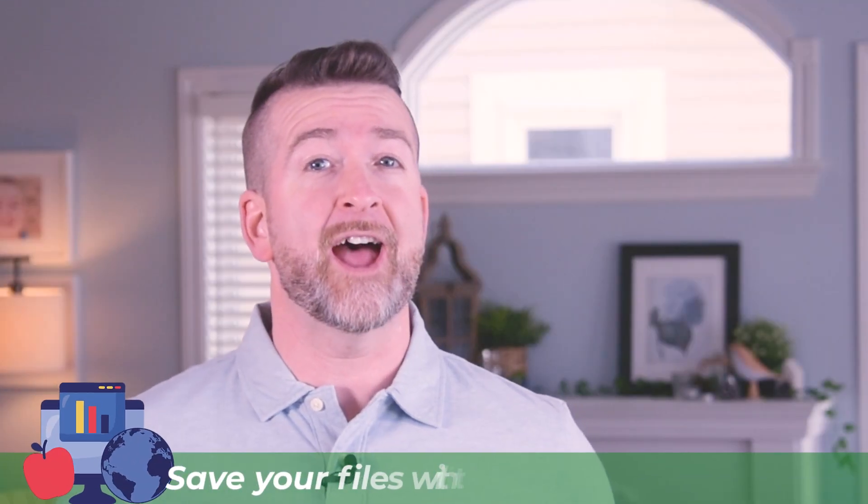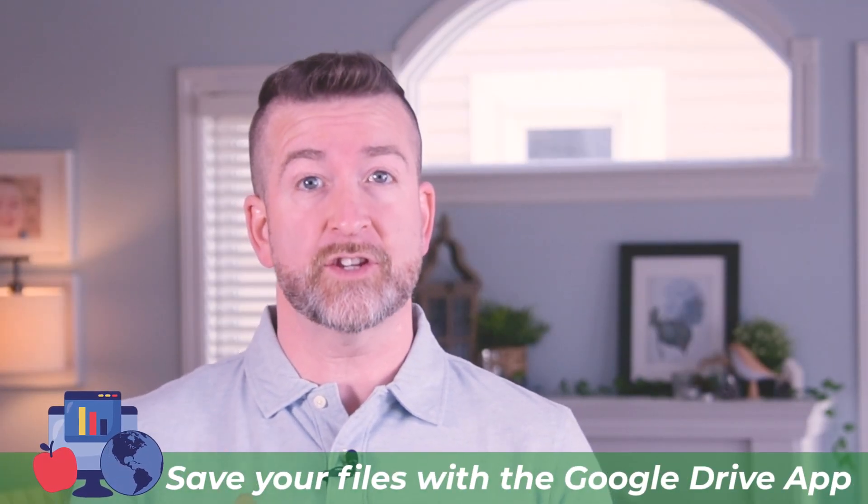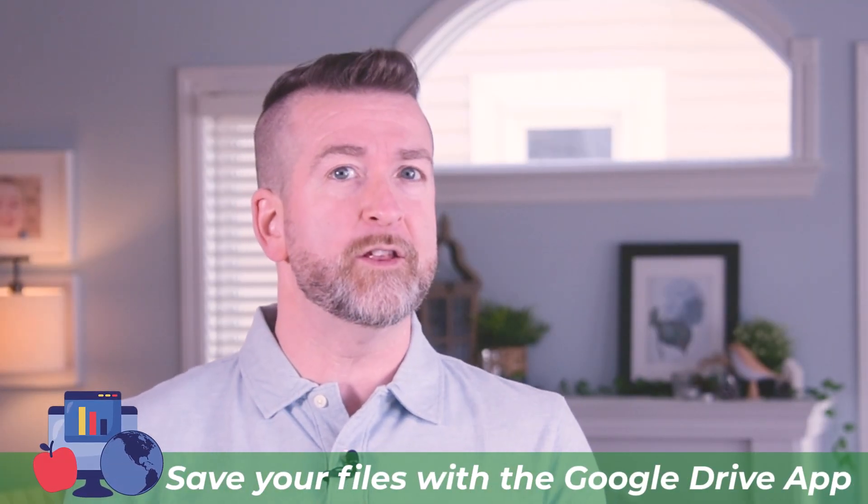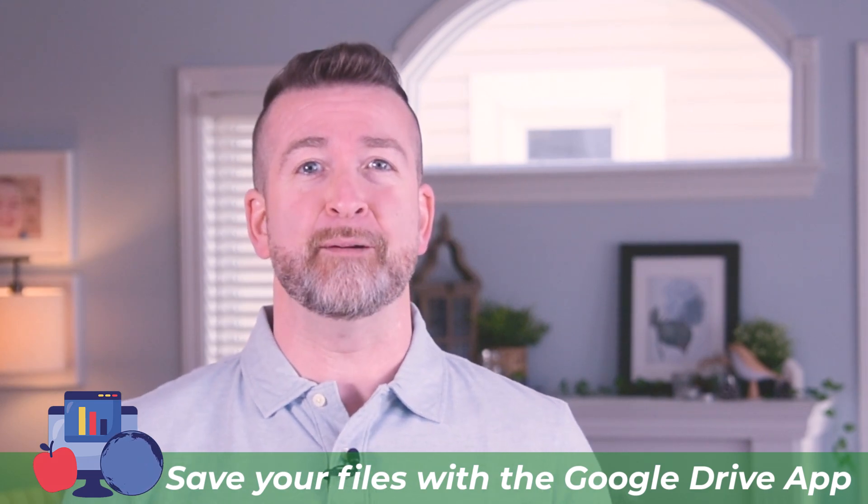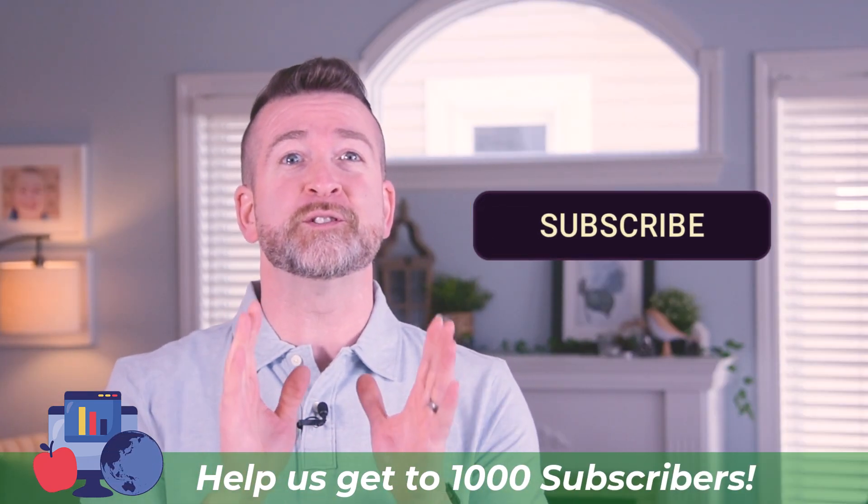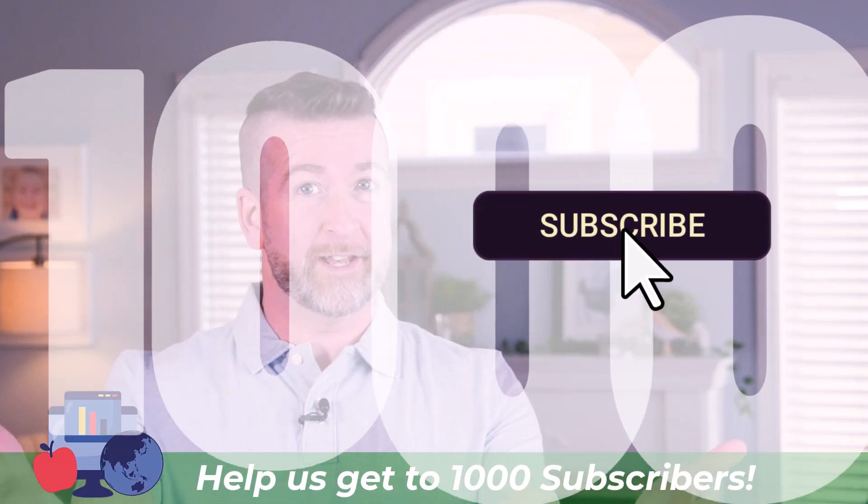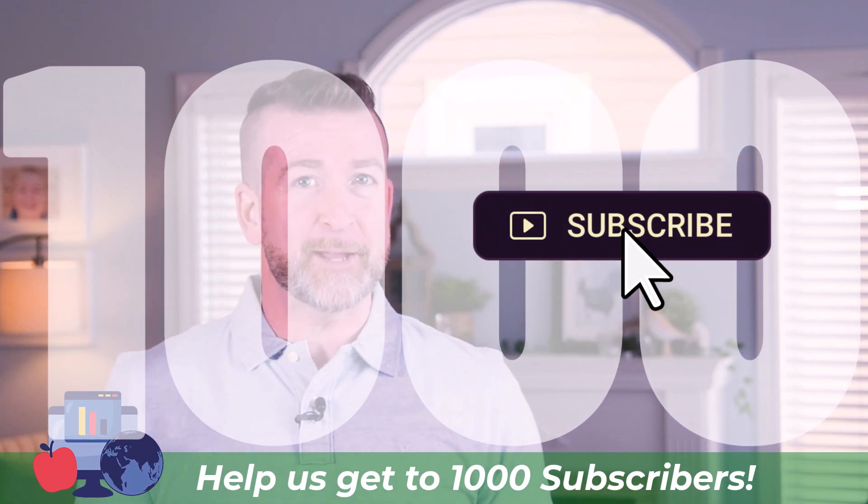Today we show you how to get ahead of having all your files safe, secure, and in one location using the Google Drive app. We are less than 100 subscribers away from hitting 1k, so make sure you press that button.